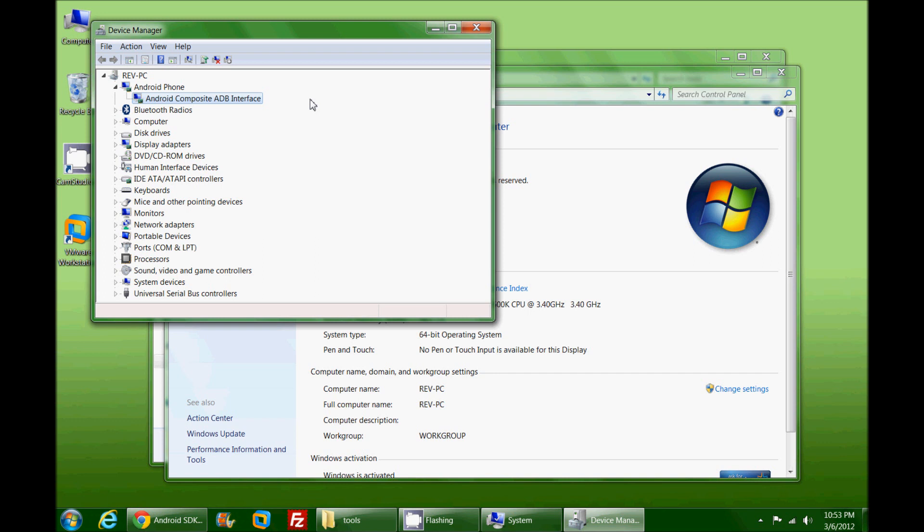For the case of the device I have plugged in, it uses a generic Android Composite ADB Interface driver. This driver is provided along with the SDK, so you have a good chance that the driver that comes pre-installed with the SDK will work for your device. You'll know it's done correctly if you see your device as a driver loaded in your Device Manager.